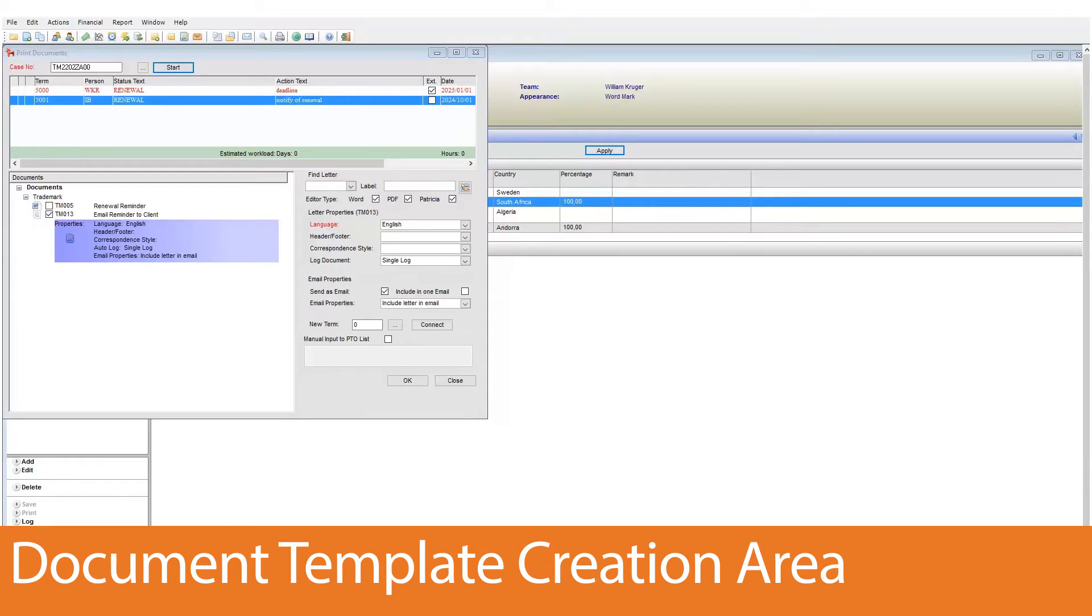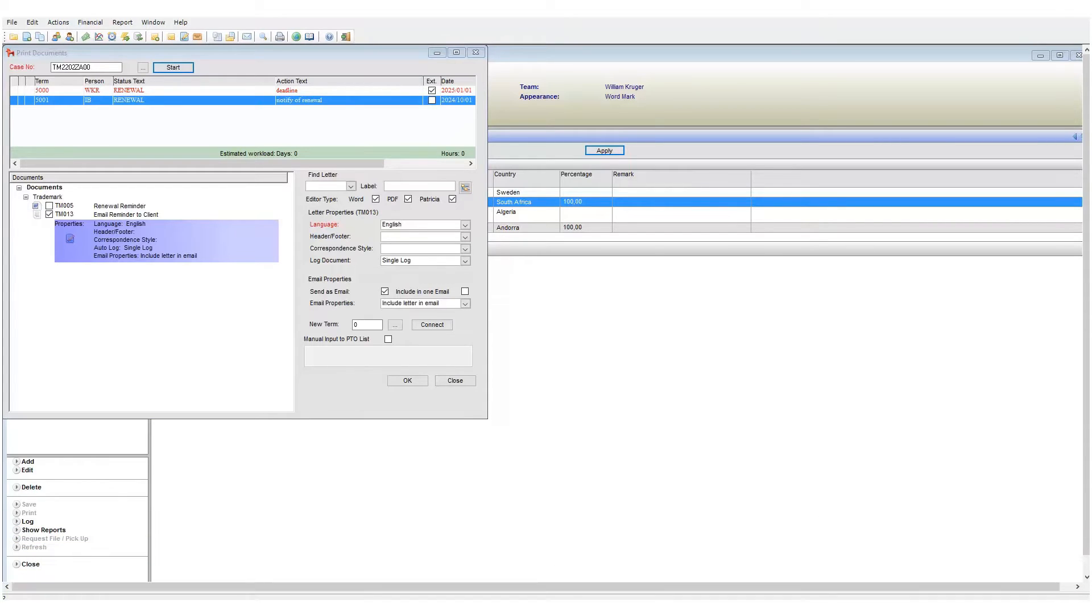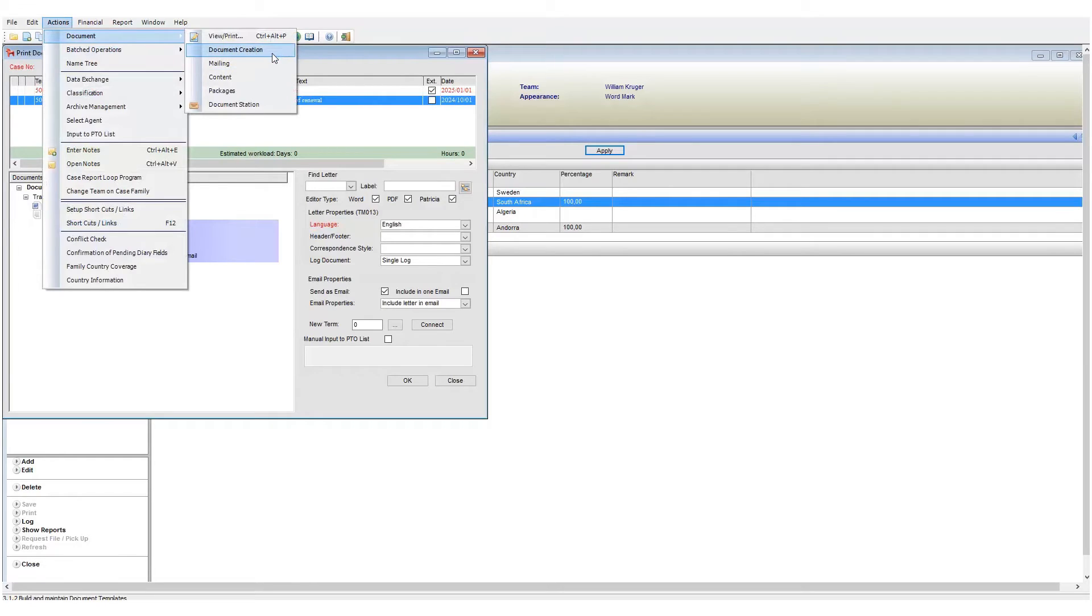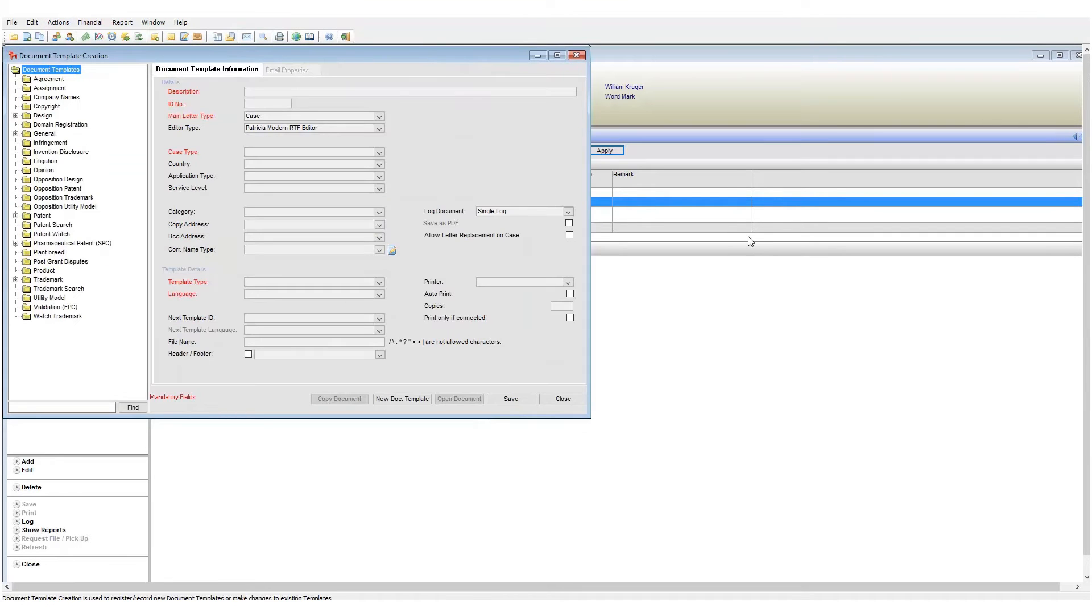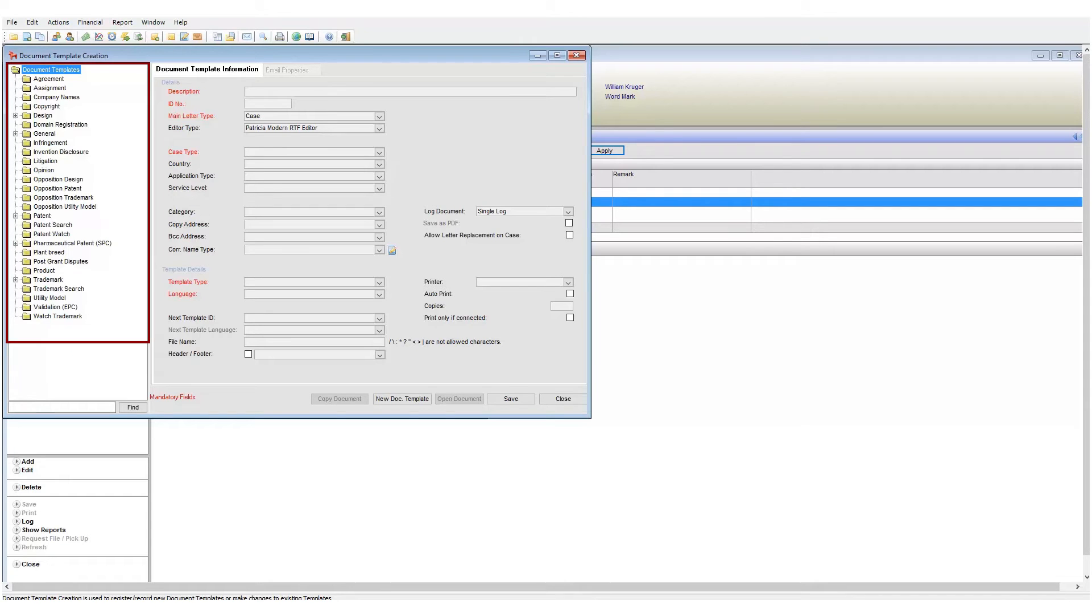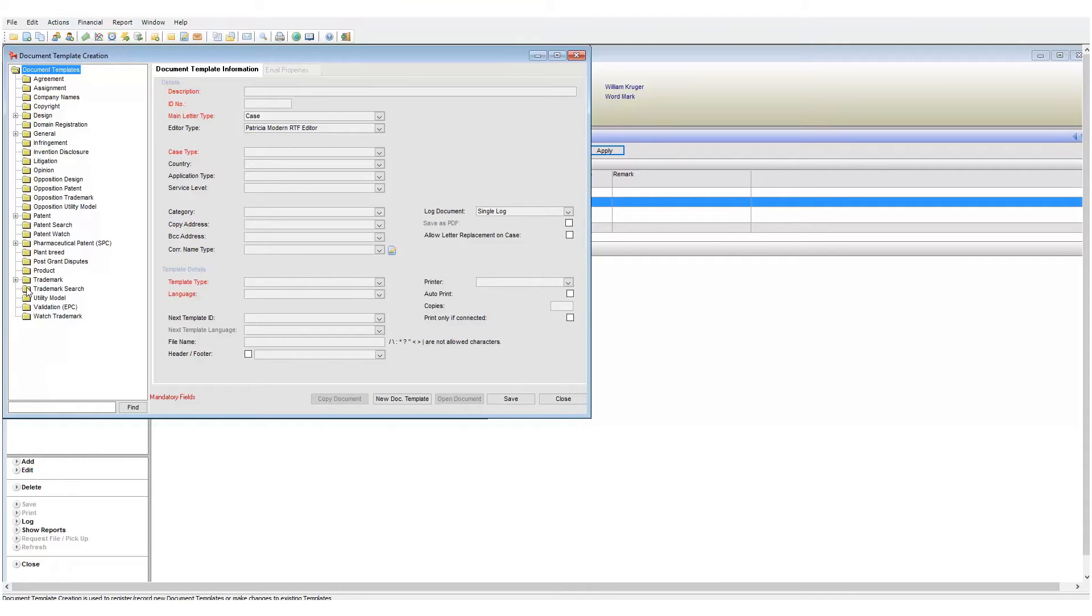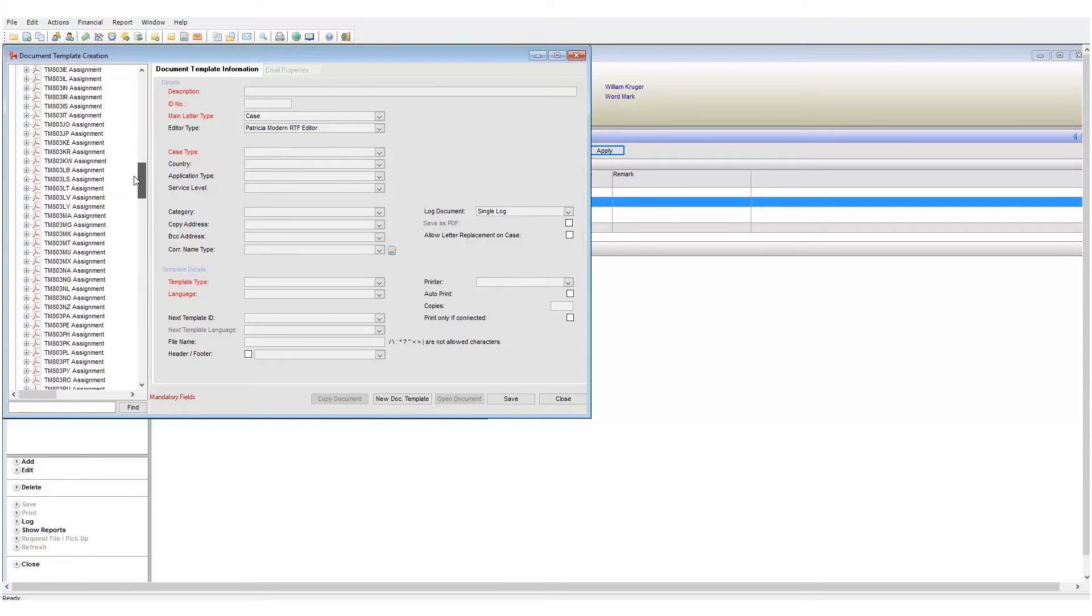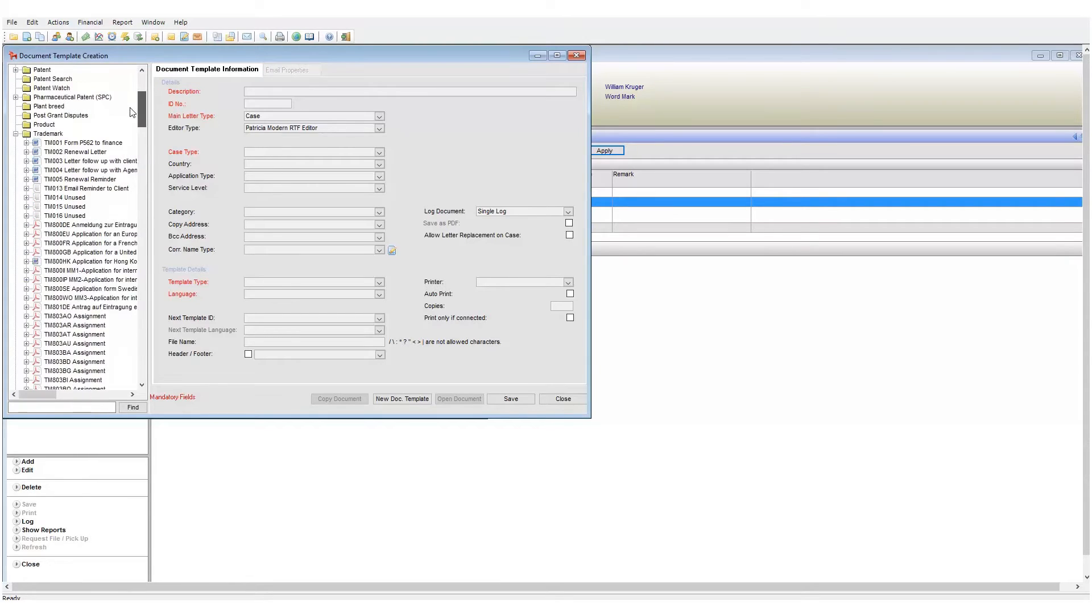We haven't yet discussed the creation of templates within Patricia, but know that each template we are able to generate is created in a specific area. We can access this area by clicking on actions, then document, and then document creation. This is where we create our document templates.